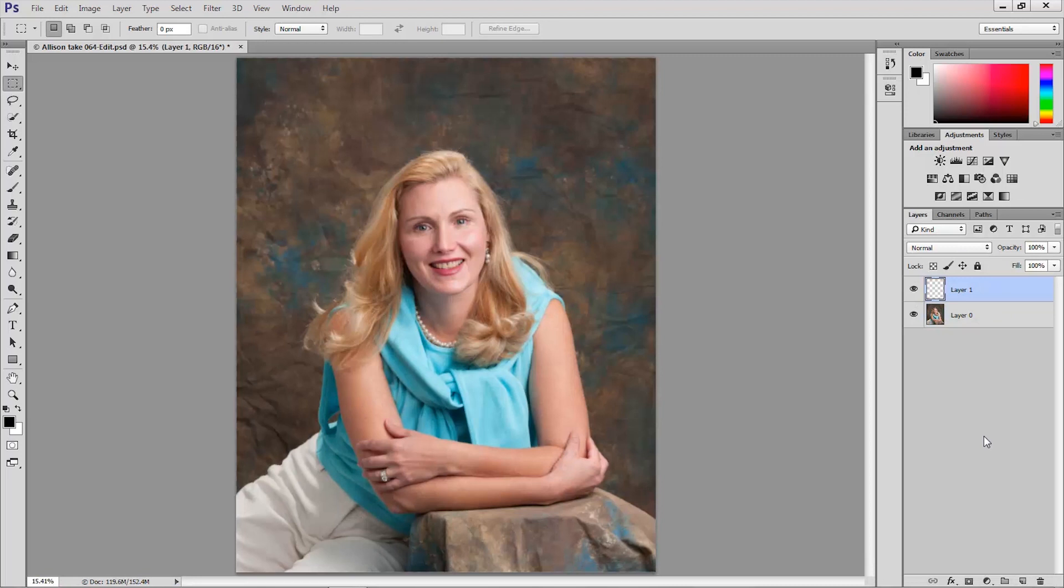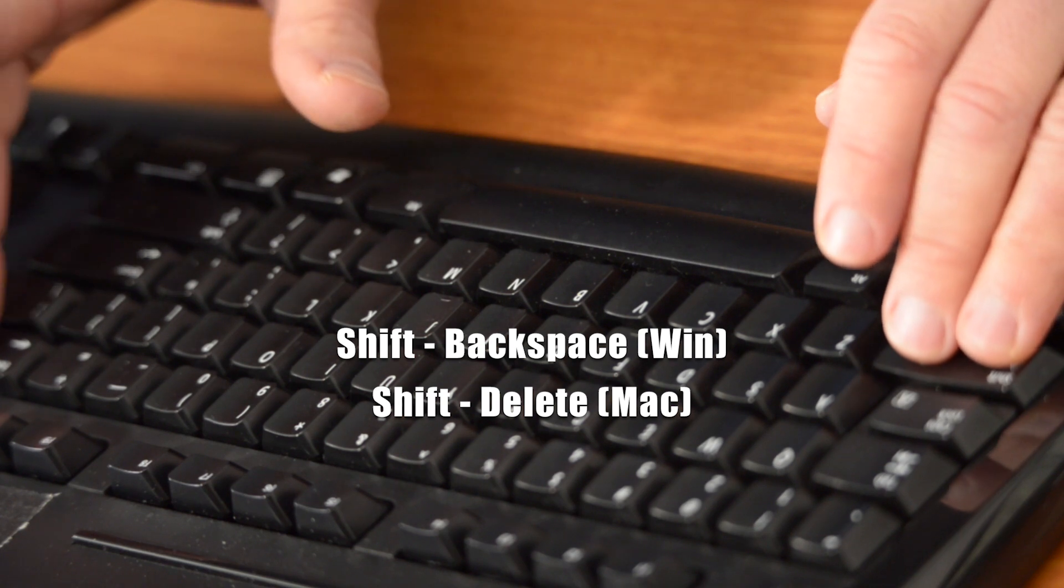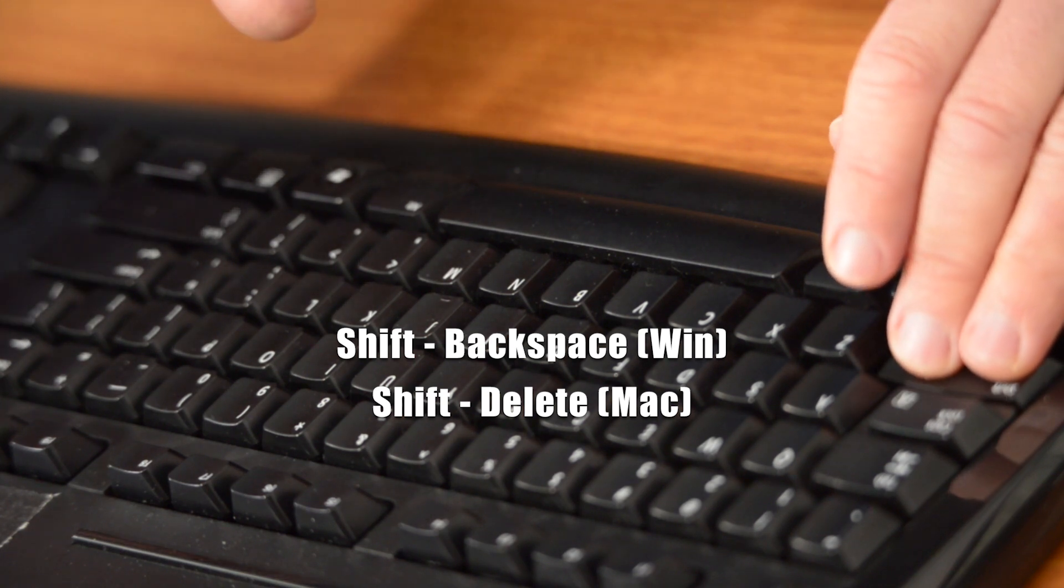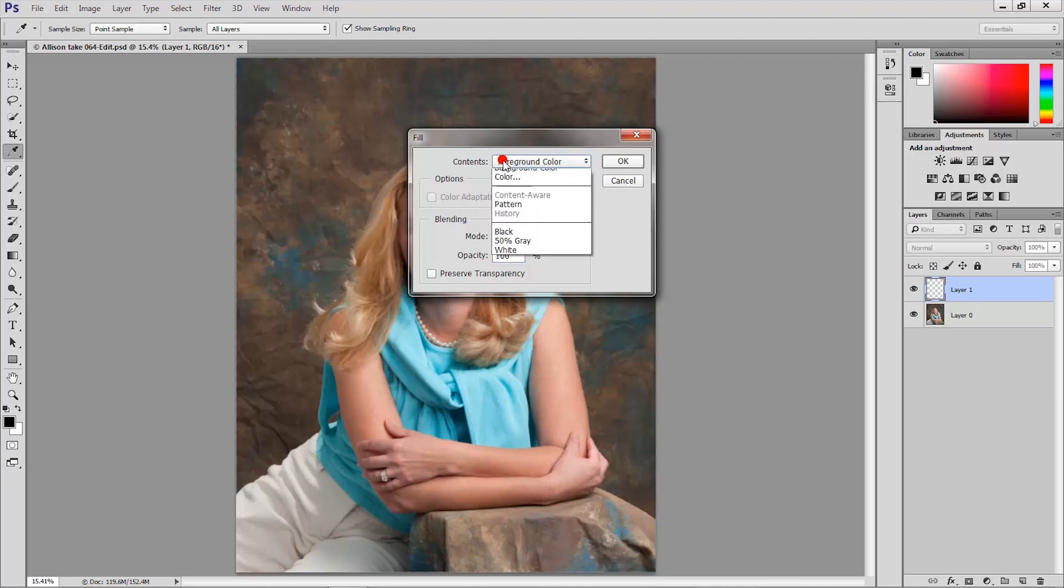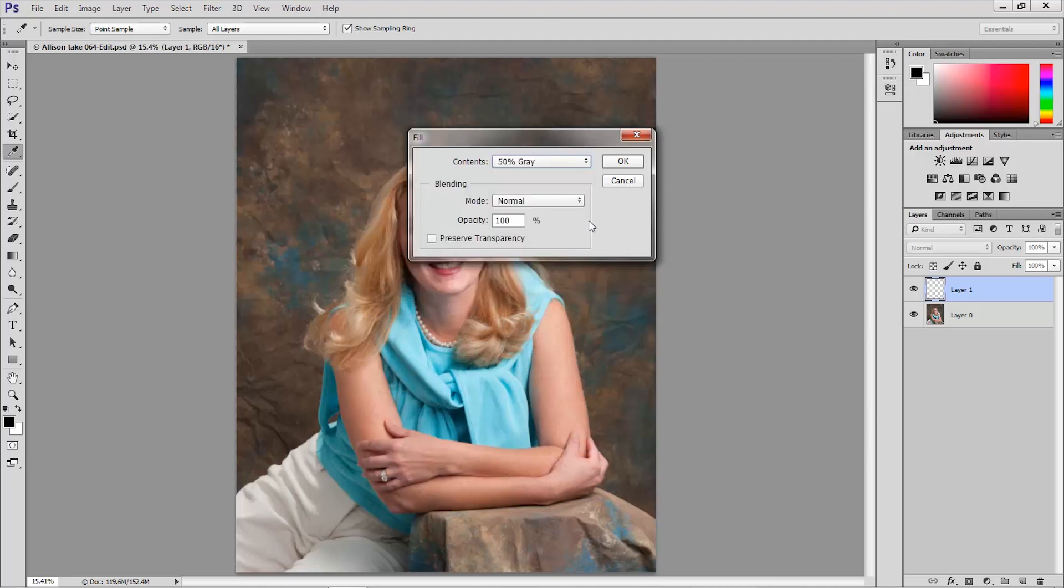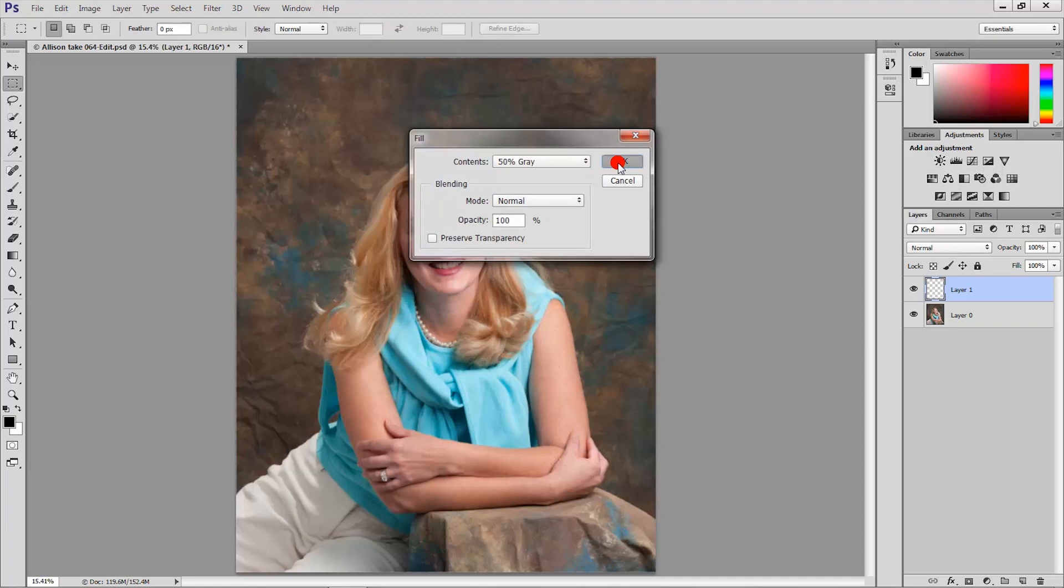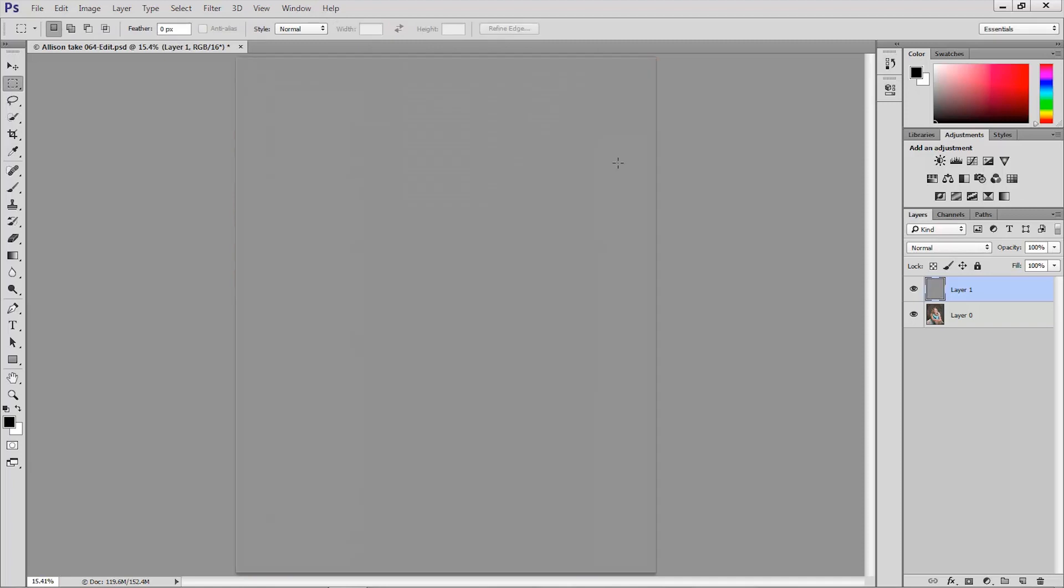Next I'm going to fill that layer with 50 percent gray and I can do that by pressing shift backspace in Windows or shift delete on the Mac to bring up the fill dialog and in the fill dialog I'm going to choose 50 percent gray from the contents and click OK. That fills that layer with 50 percent gray.